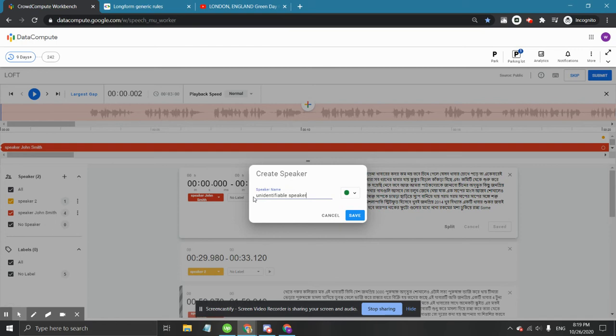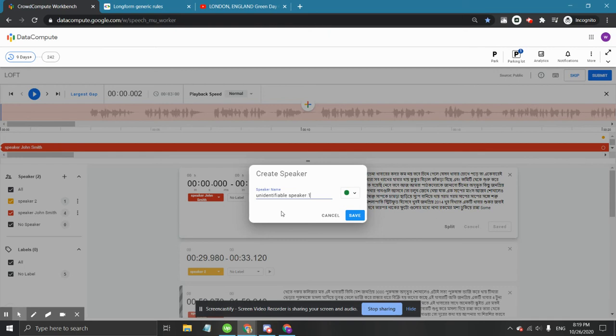In any given task, there can only be one unidentifiable speaker label and this speaker label does not include numbers. So, putting unidentifiable speaker 1 would be a mistake.